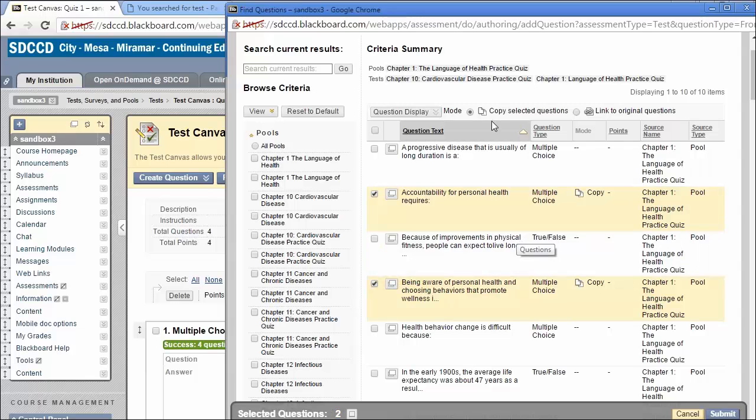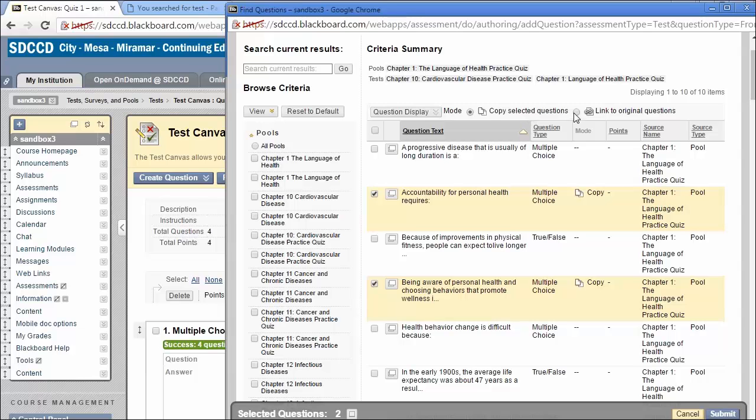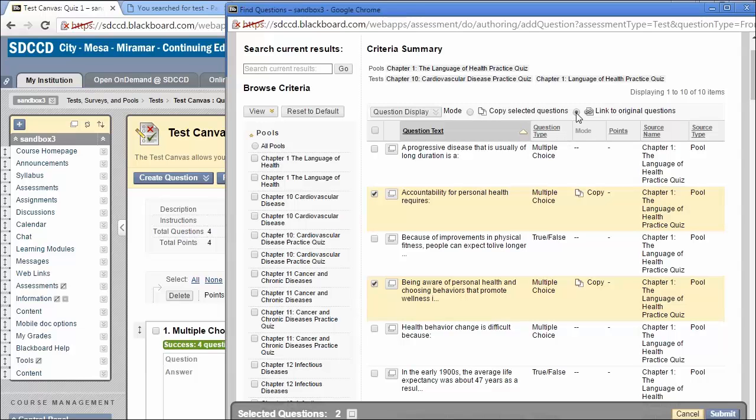Do note that the default setting here is to copy selected questions. That means that a new copy of the question is put into the new test, and the old copy is not linked to. If you prefer, particularly in situations where questions are coming from a test pool, to simply link to the question in its current location, you can make that decision as well by clicking this radio button.